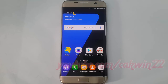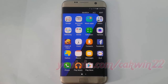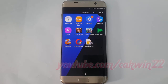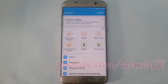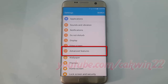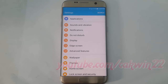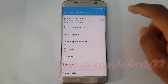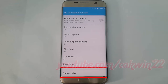To enable or disable Quick Dial in Samsung Galaxy S7, go to Settings, tap Apps. Tap Settings, scroll down, tap Advanced Features, scroll down, tap New Features, Galaxy Labs.